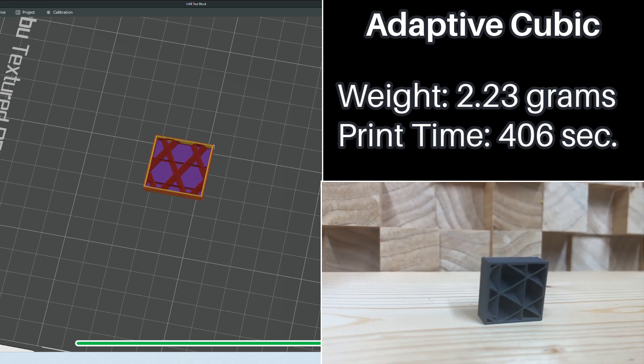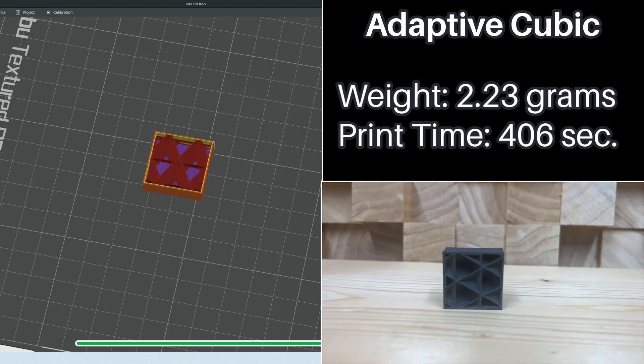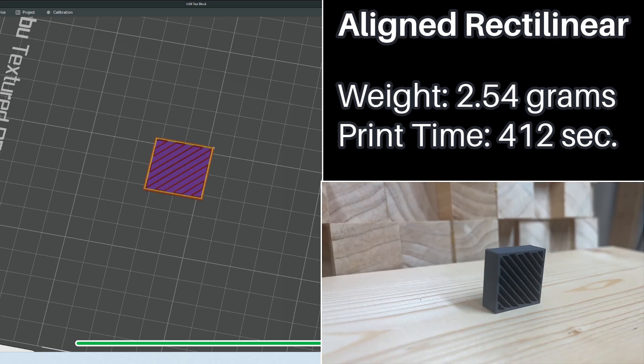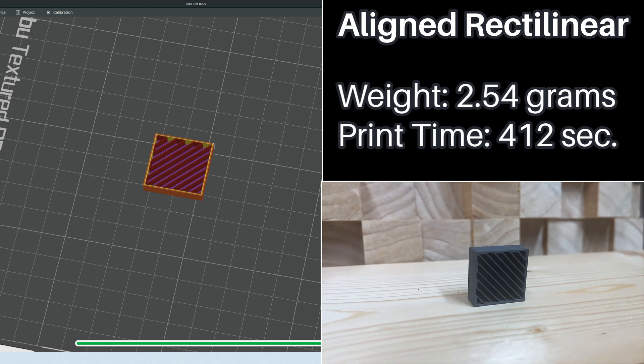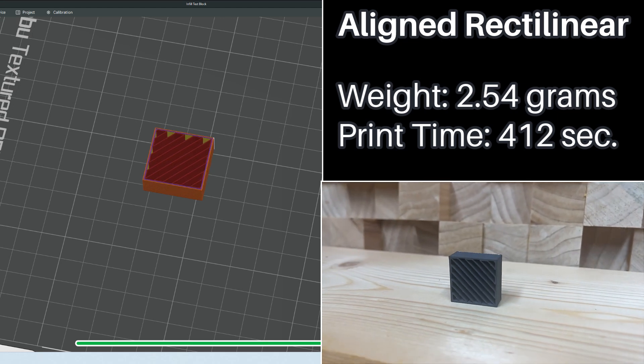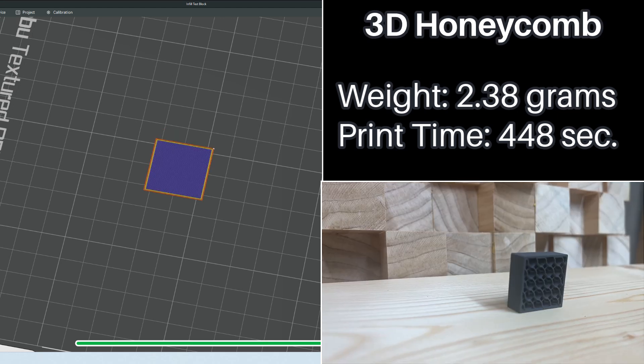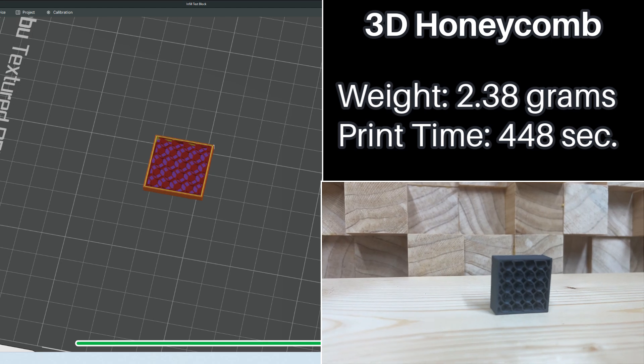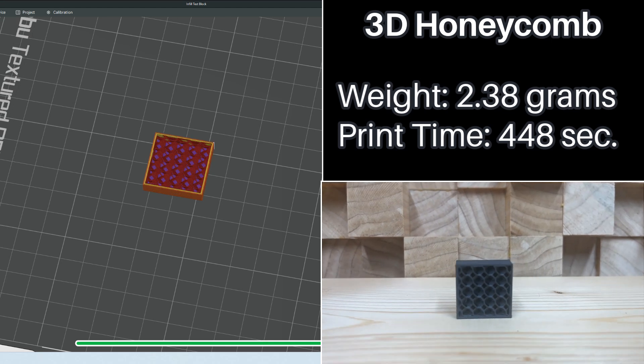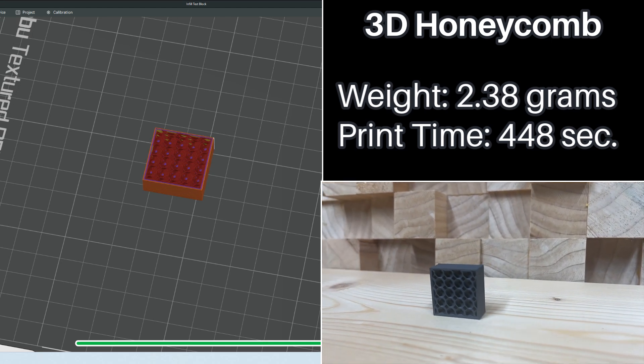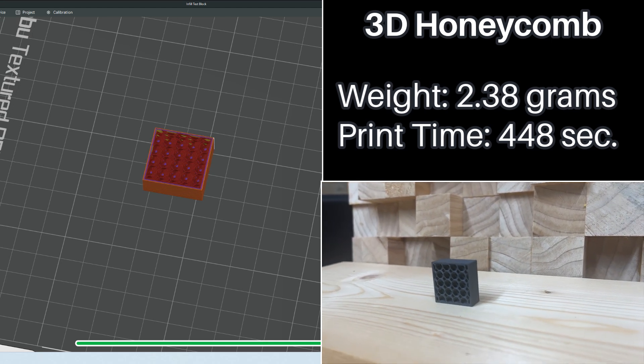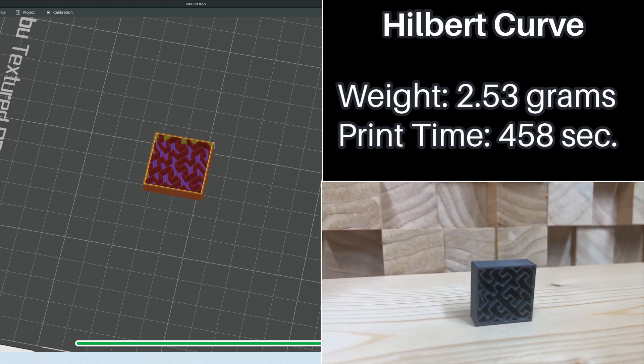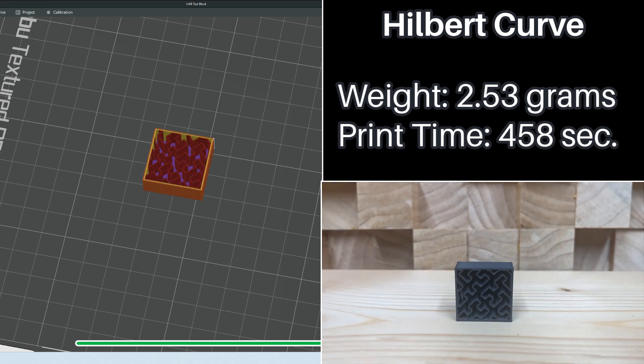And then we have Adaptive Cubic which looks very much like some of the ones later on. Aligned Rectilinear doesn't strike me as something that's strong unless you need a particular direction, but it looks nice. 3D Honeycomb looks amazing. It's just, I could look at this all day. Hilbert Curve, I have no idea what's going on here. I don't think this is going to be very strong and I don't get it.